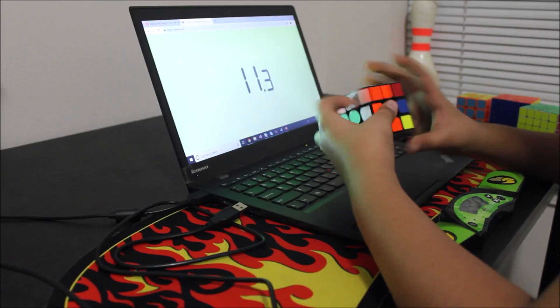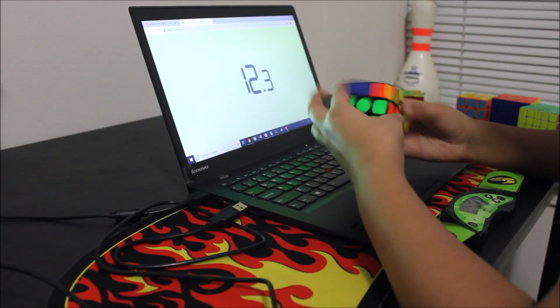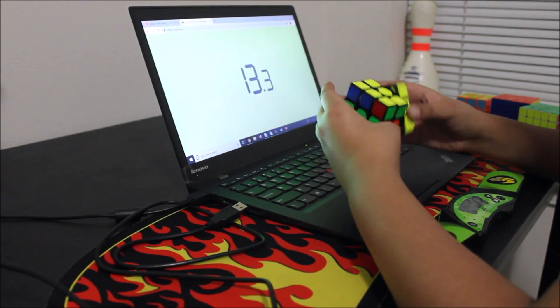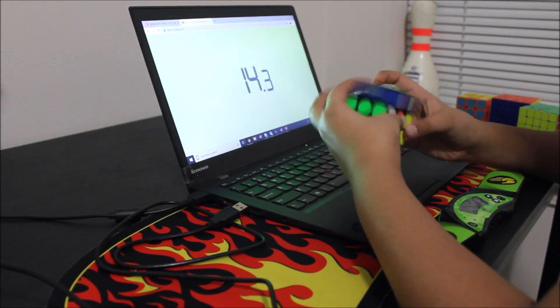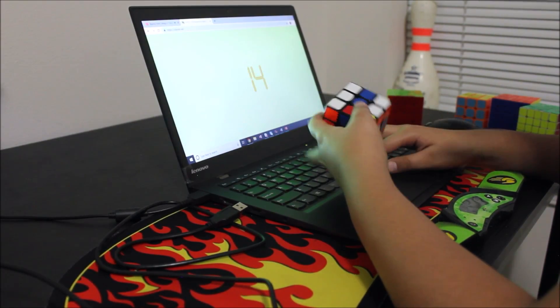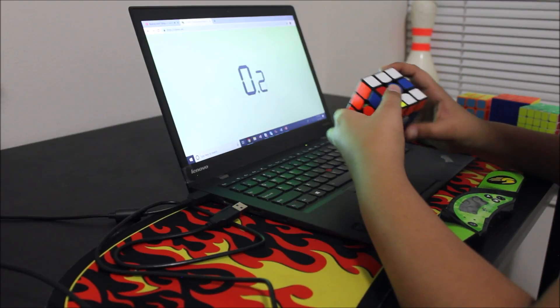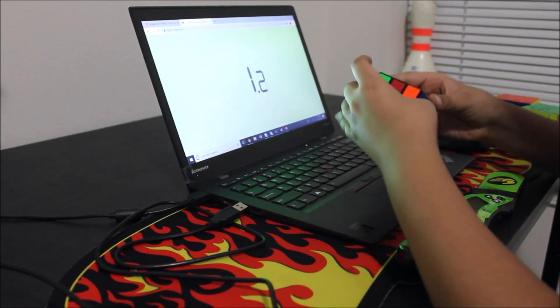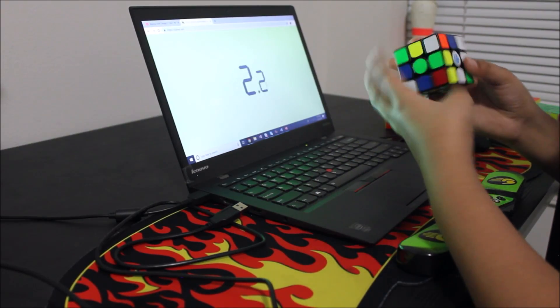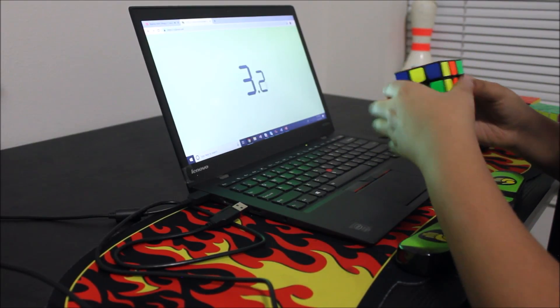But no one's saying that a YouTuber just re-uploaded Yuxing Du's solve. And it annoys me so much because Yuxing Du should be getting all the credit.